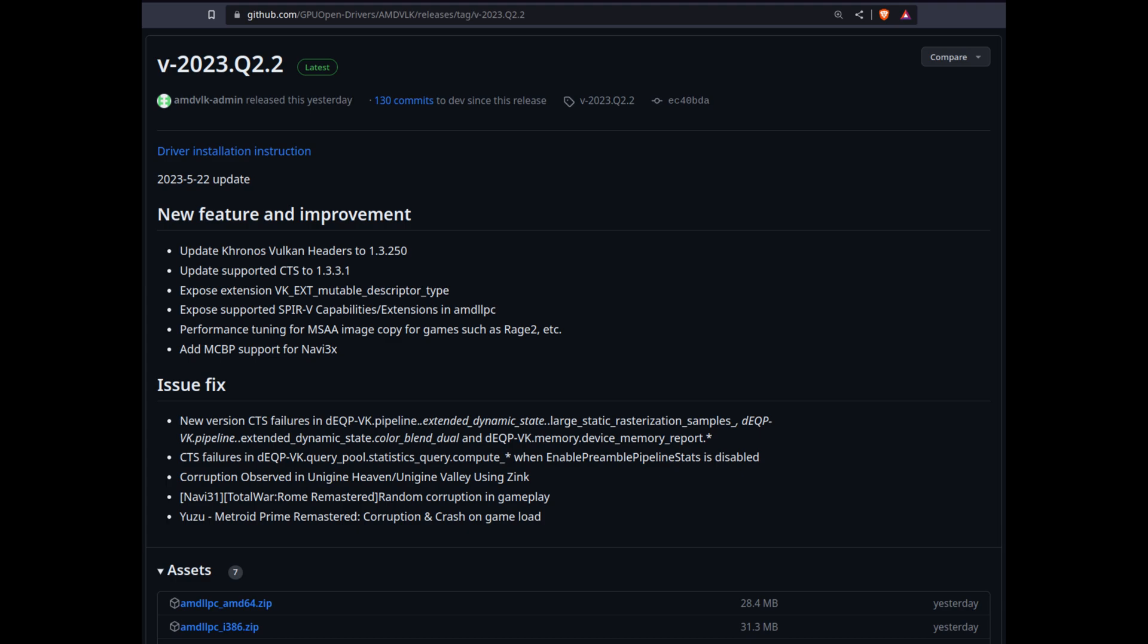Such as the updated Vulcan headers and newly exposed extensions, namely mutable descriptor type, which is already present in Riot vSync 22.3. It reduces the descriptor memory footprint and yields more efficient emulation of the raw Direct3D12 binding model.